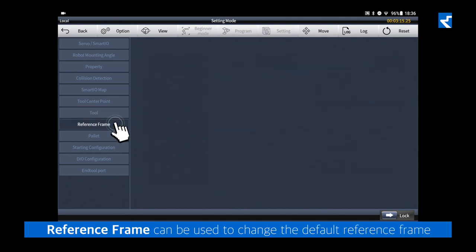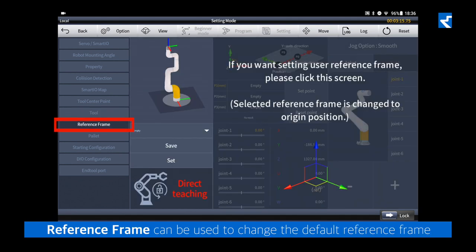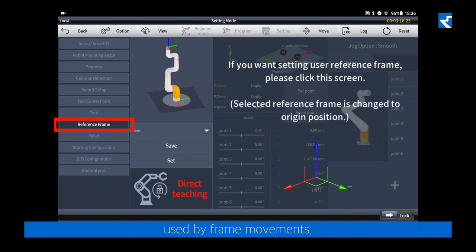Reference frame can be used to change the default reference frame used by frame movements. By default, this is originated at the base of the robot.